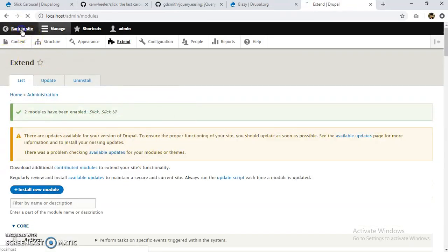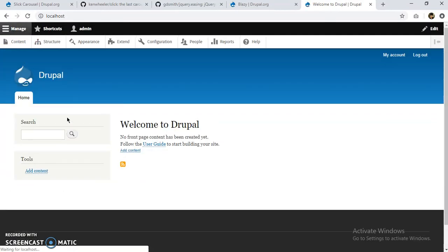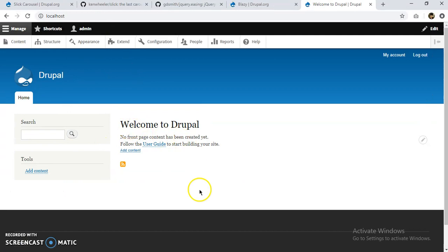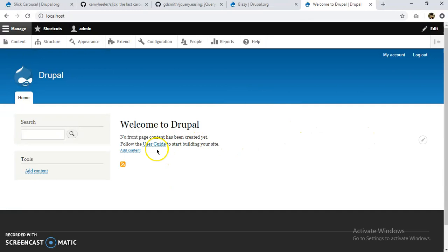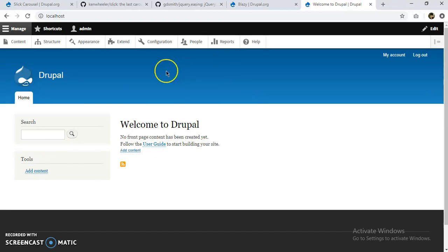Okay, so let's go back to site. Okay, so for implementing the Slick module to a slider, there are different ways that we can do that. I'm going to do it by selecting the content and creating the images into a slider.